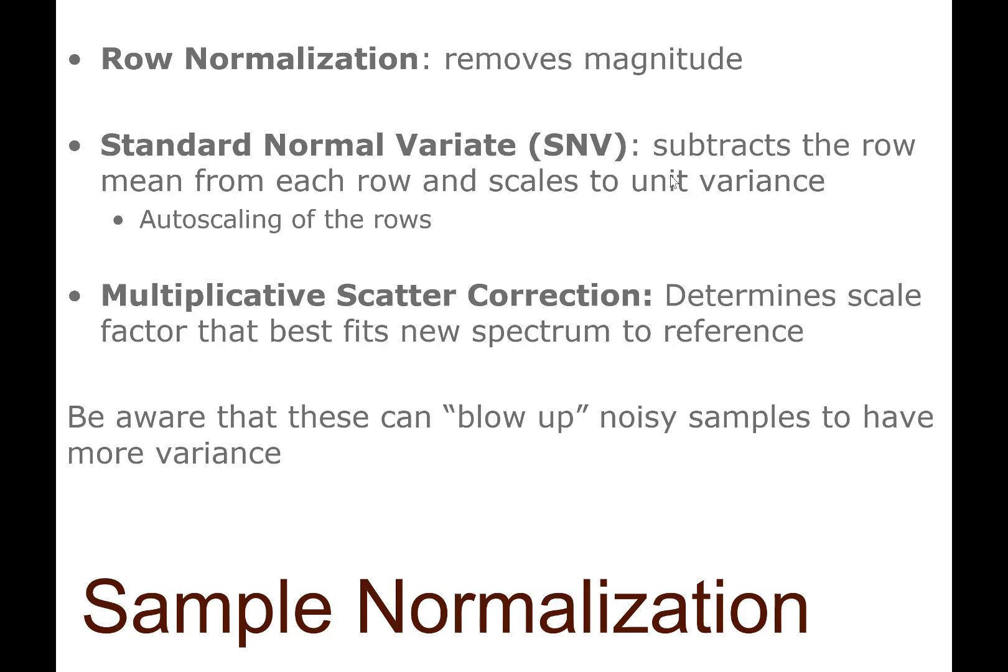We also have the standard normal variate, which is sort of like auto-scaling in the opposite direction. We're subtracting the row mean from every sample and dividing by the standard deviation in each sample, so it's basically transposing and doing auto-scaling and then transposing the data back again.